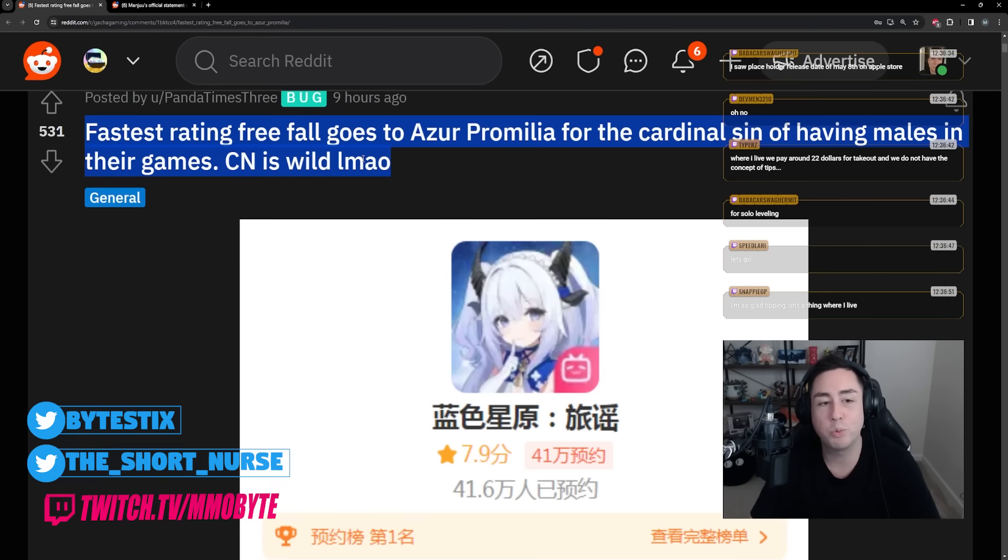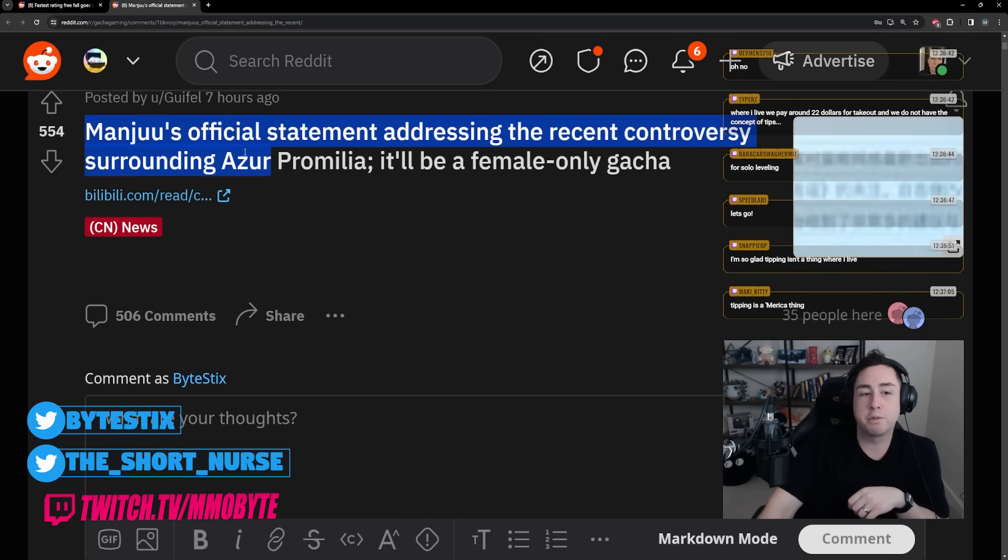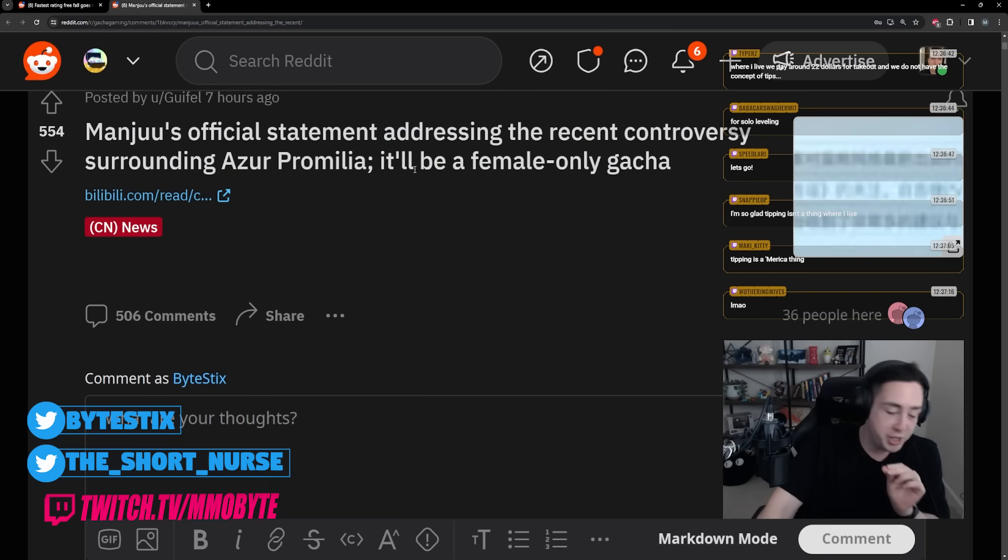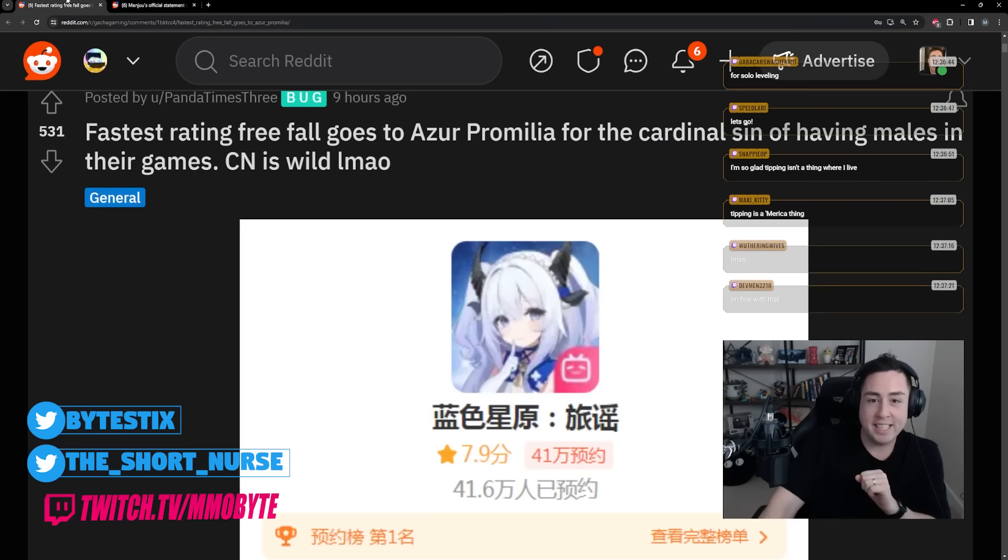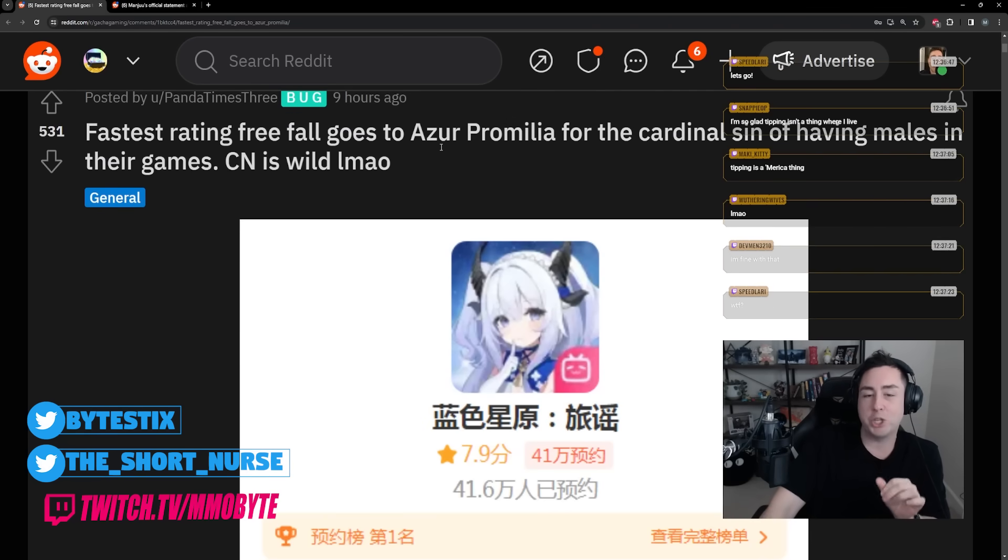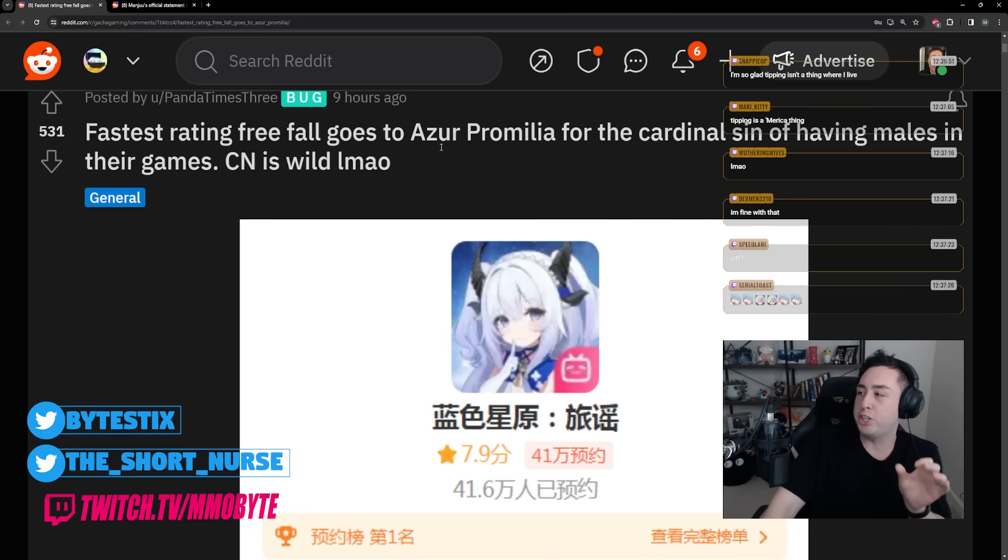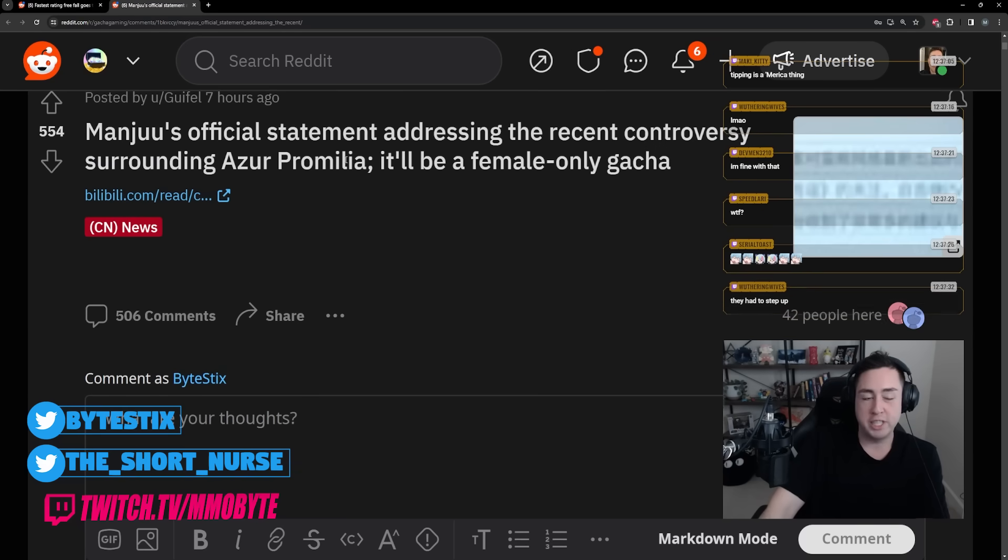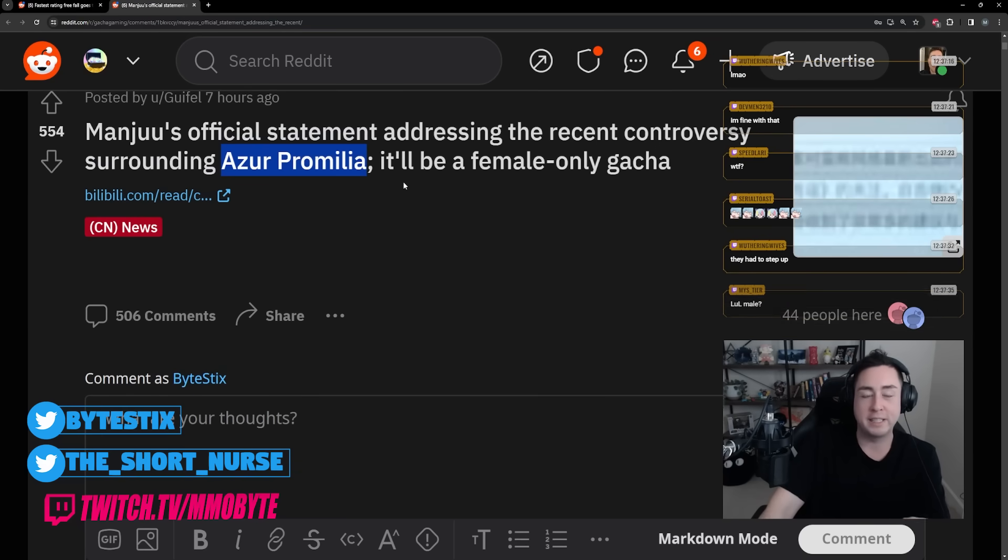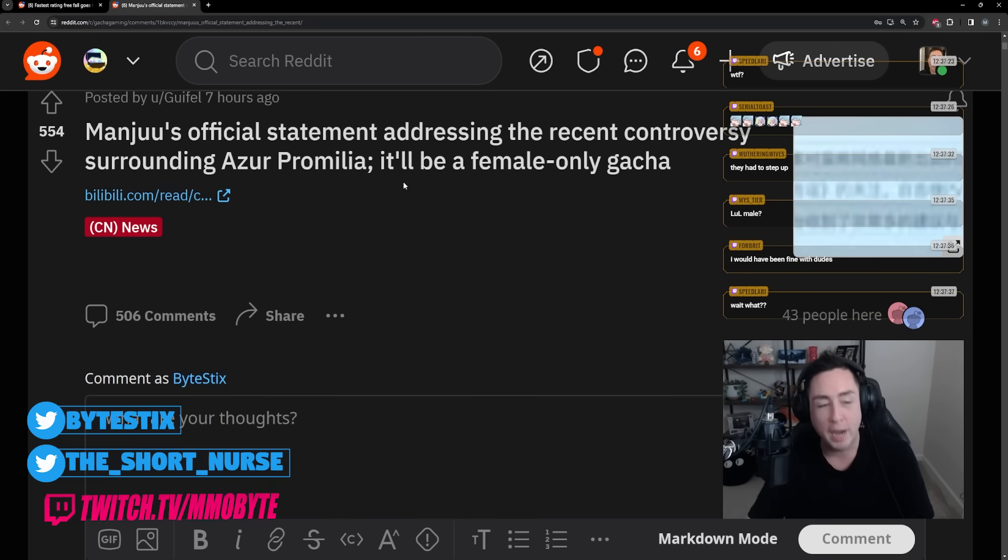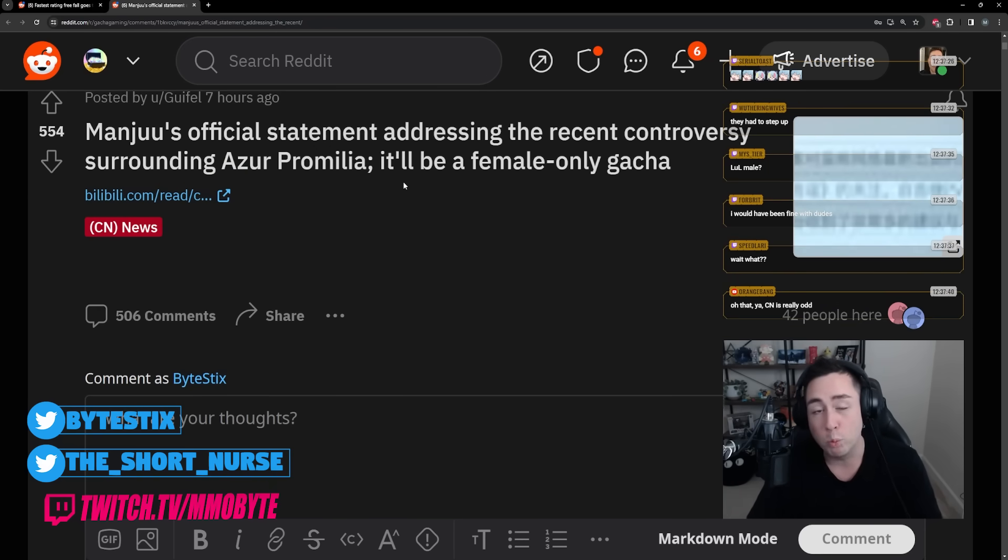China is wild. Manju's official statement addressing the recent controversy surrounding Azure Promilia - it will be a female-only gacha. This was such a controversial topic, the fact that there were male characters in a gacha game. Manju themselves, the developers of Azure Promilia, felt it necessary to issue a public service announcement confirming that the game will not have male characters.